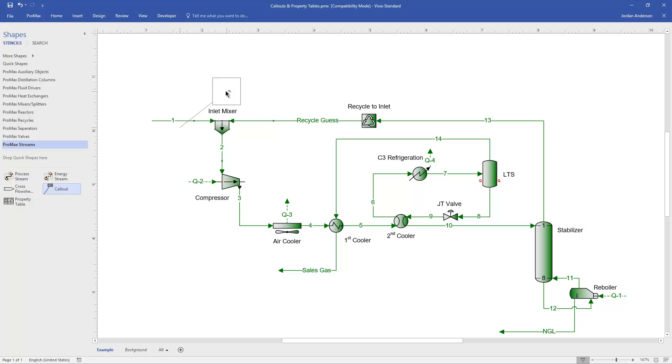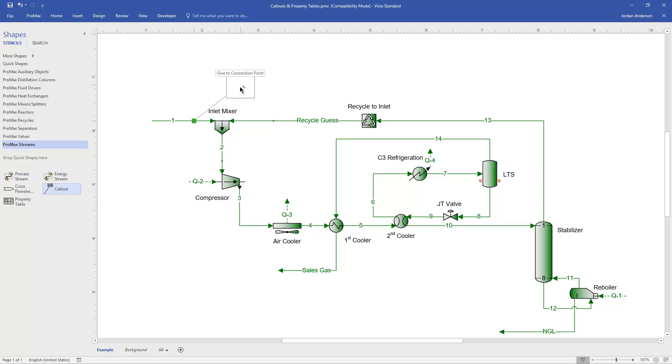When I drag it out, I get the tail close to stream 1, and you'll see a little gray dot that appears. That's going to be my connection point, and so I need the end of the tail to connect to that gray dot. So when I drag this up to the gray dot, we'll see that box appears. This is gluing to our connection point, and when I let go, this callout is now connected to that stream.